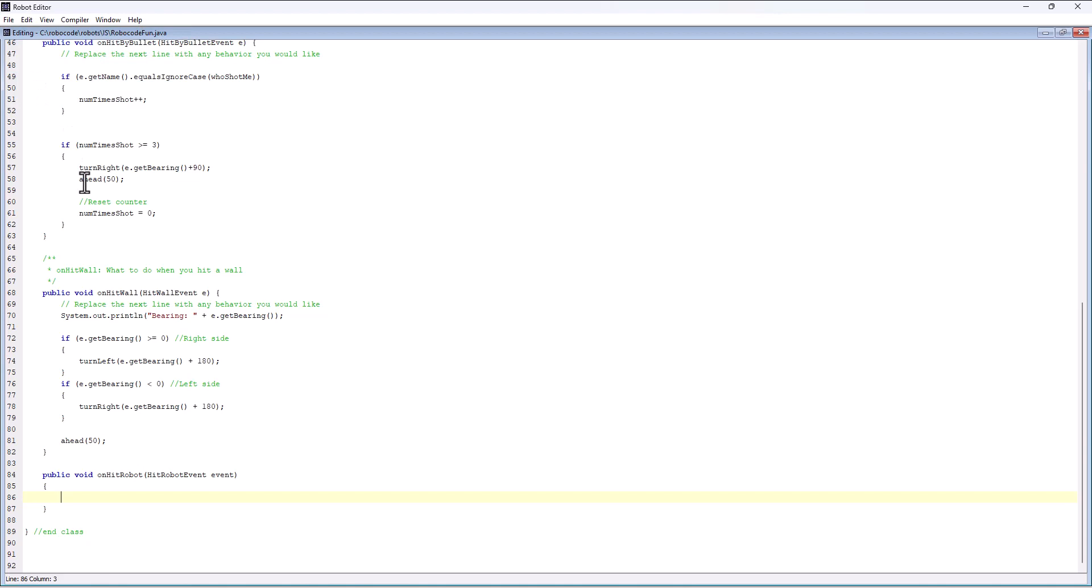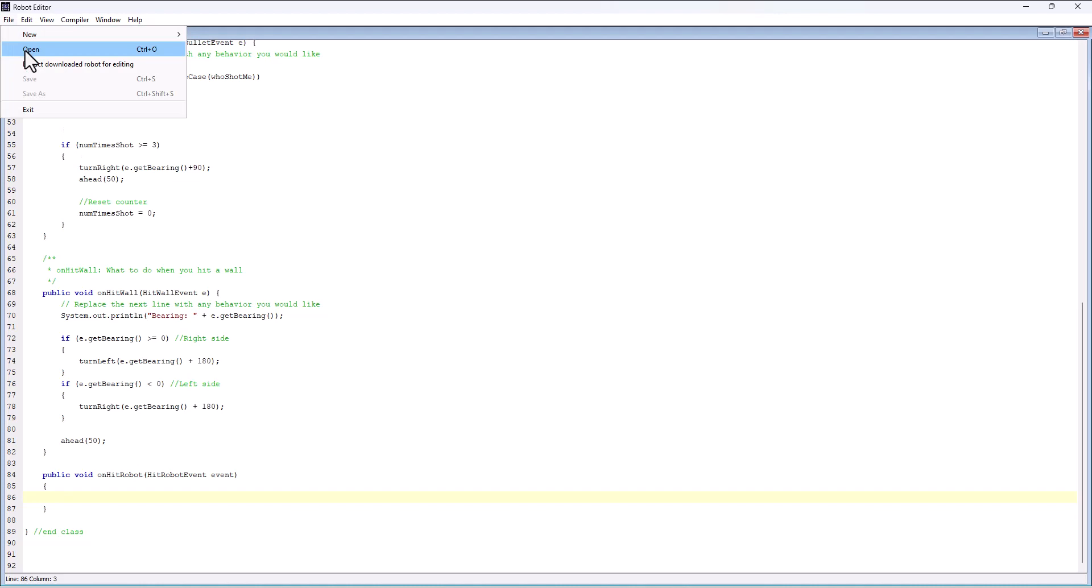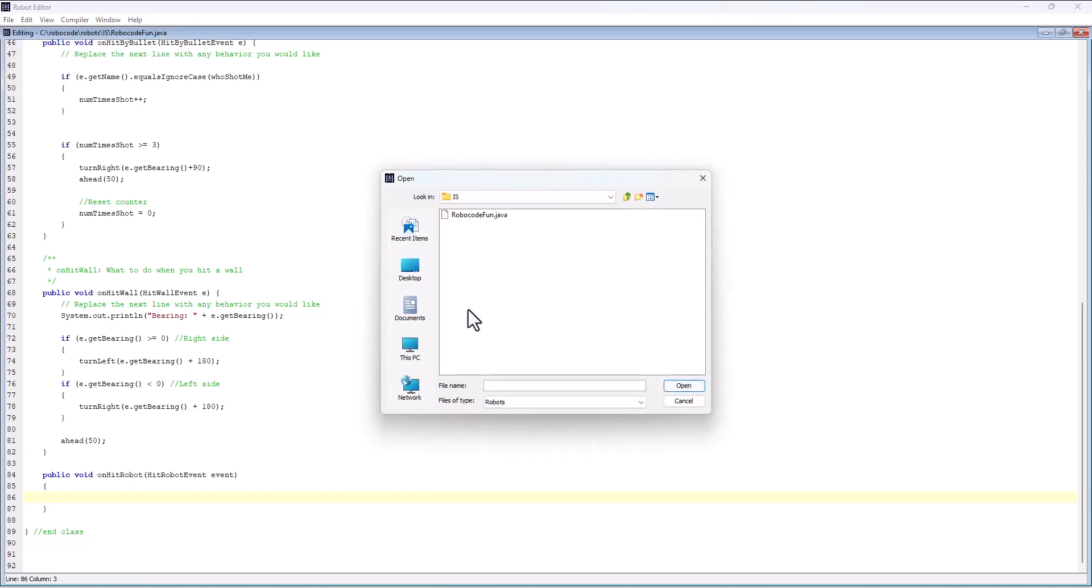One of the big hints I have is to go in and look at the other bots. We've been given, if we go in and look at the robot editor at file open, all these sample bots. Let's go look and see what they're doing.